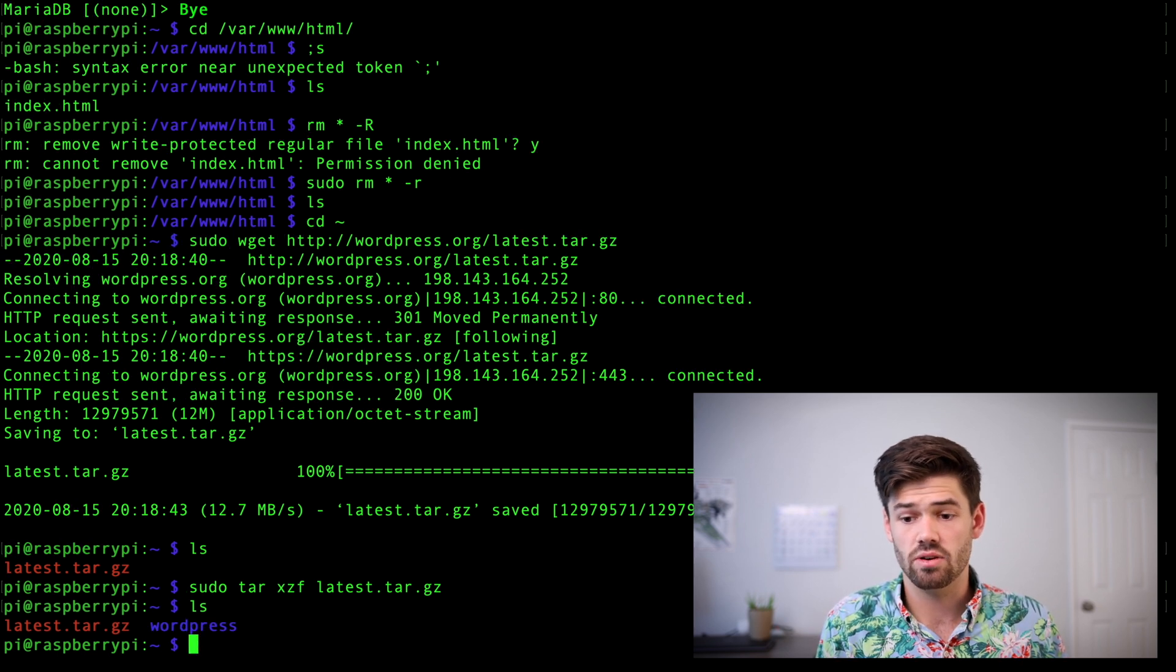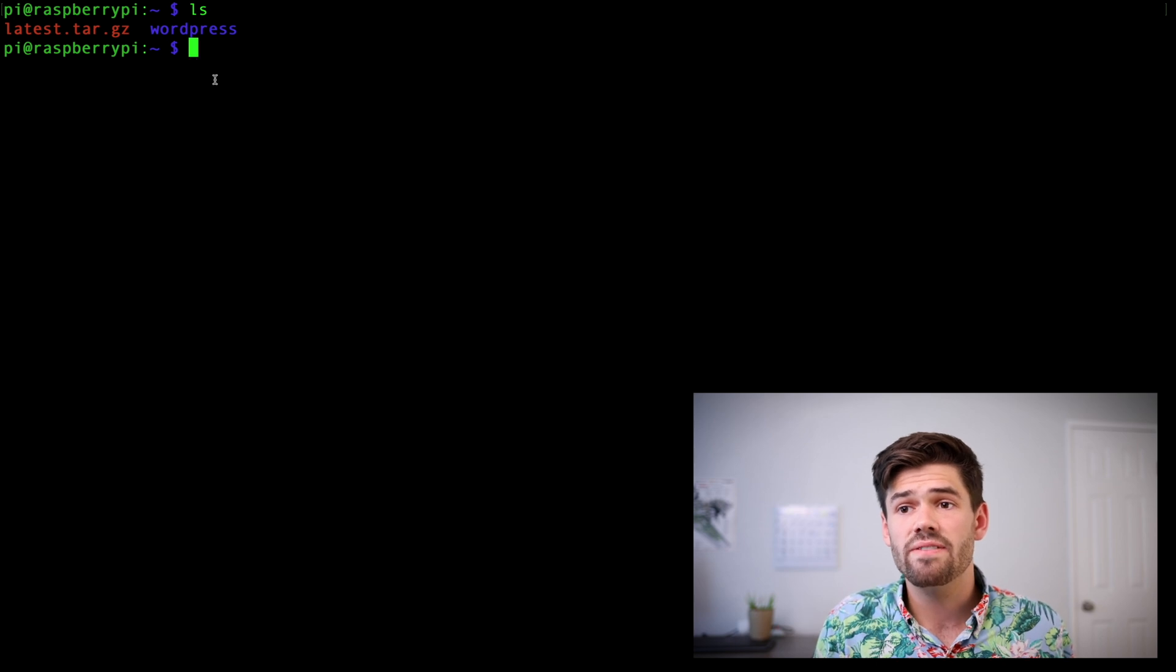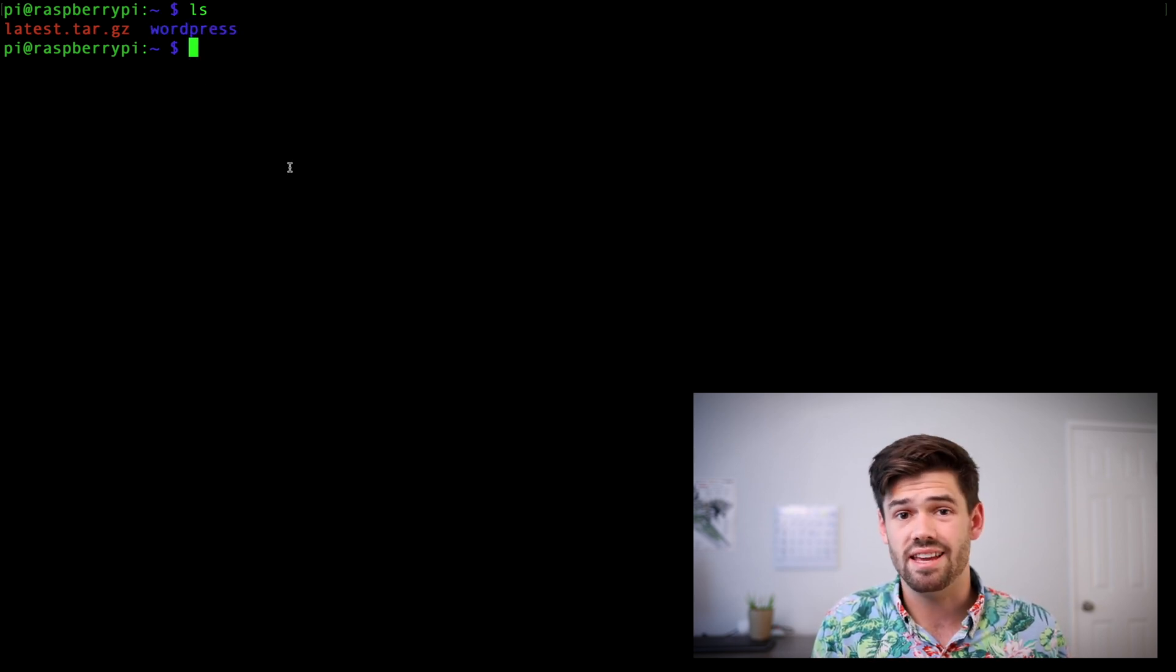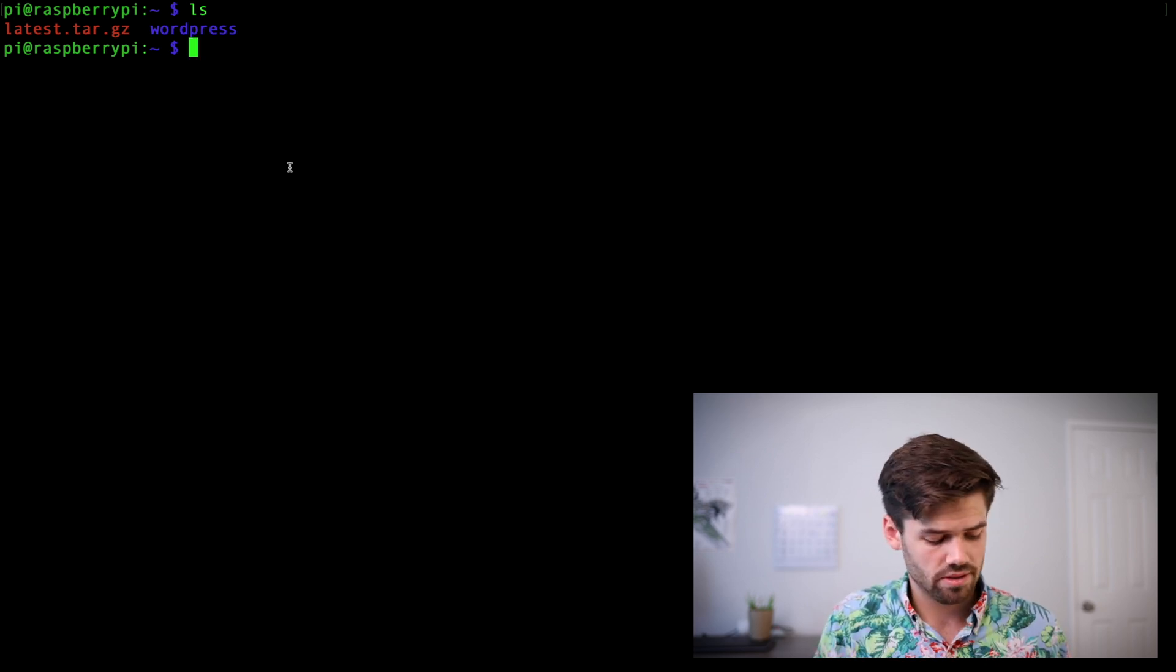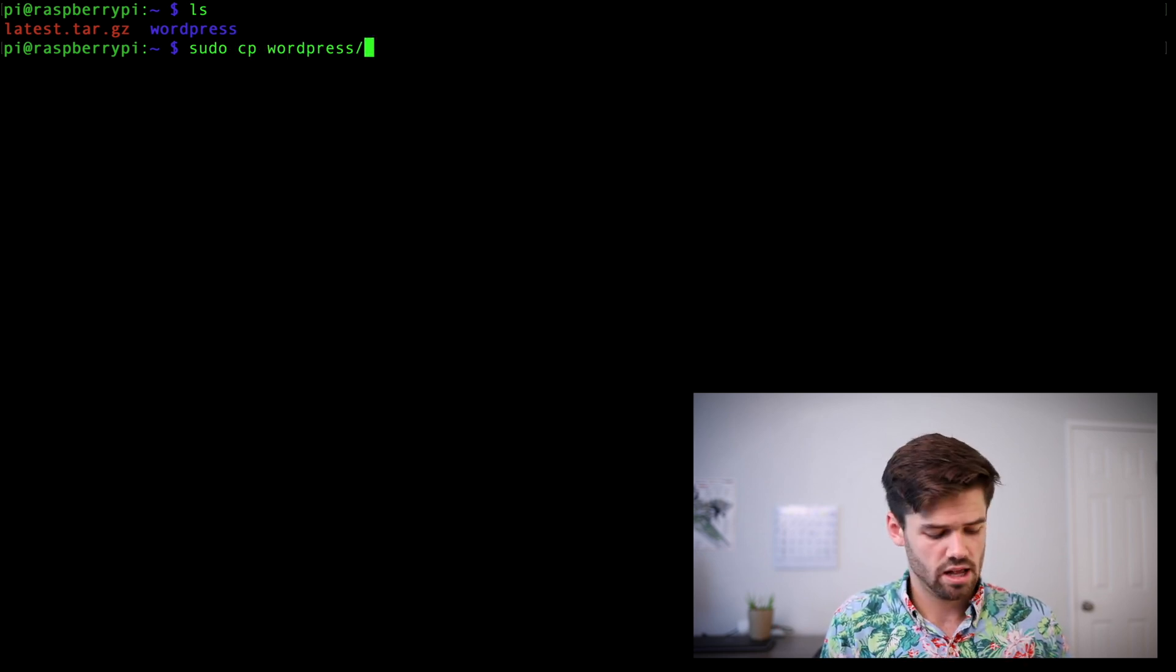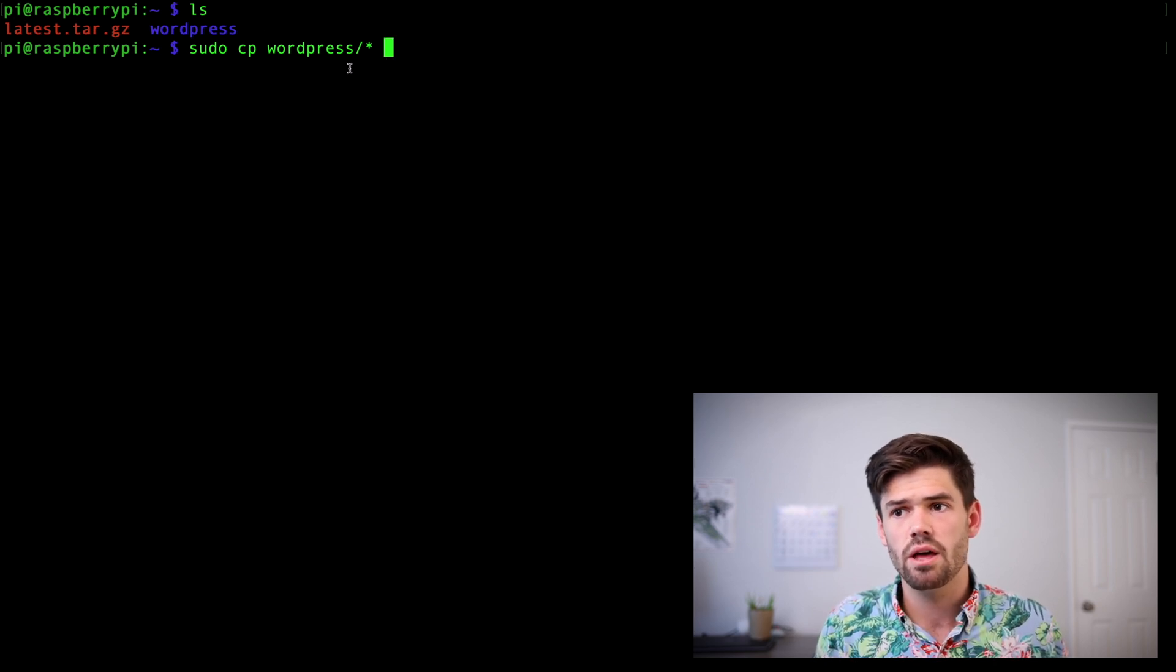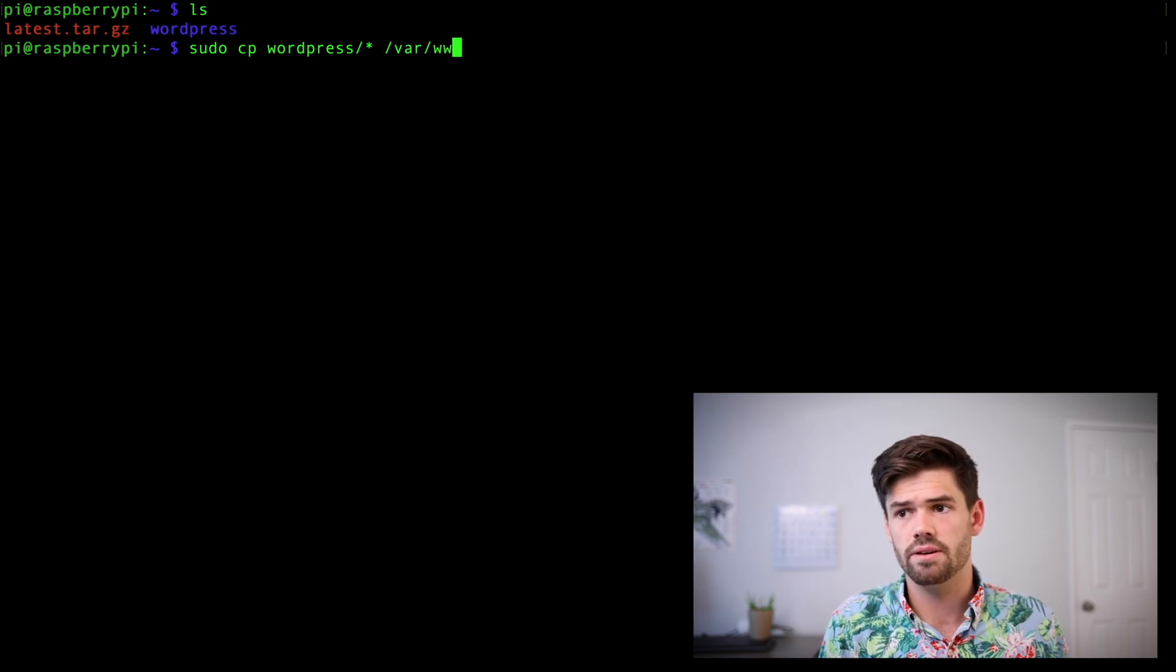And so now we need to extract this tarball using sudo tar xzf and then that latest.tar.gz. And this will extract it for us. So now if we do an ls, we'll see there's this WordPress folder. All right. So right now we've got this WordPress folder and we need to copy everything that's in that to that /var/www/html folder.